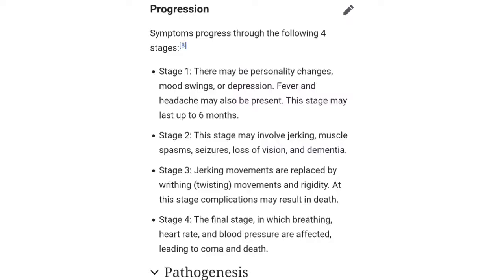In Stage 3, the jerking movements are replaced by twisting movements and rigidity — the patient becomes very rigid. Stage 3 is more complicated and can lead to death. Stage 4 is the final stage where breathing, heart rate, and blood pressure are all affected, and this can lead to severe consequences like coma and death.